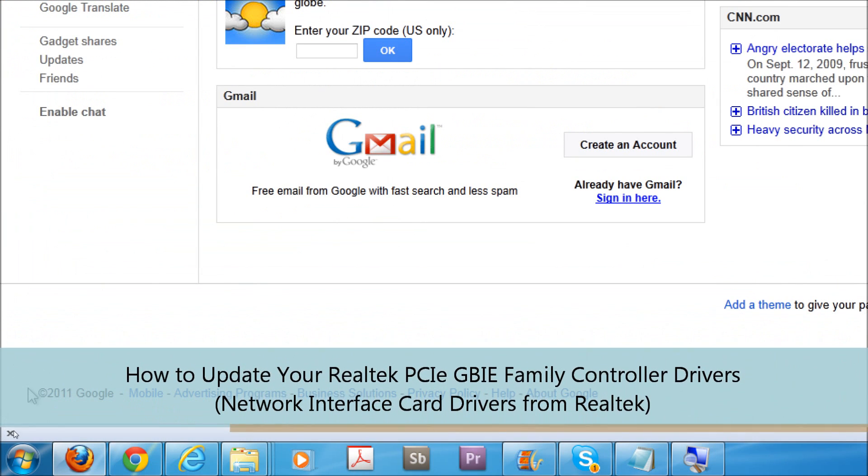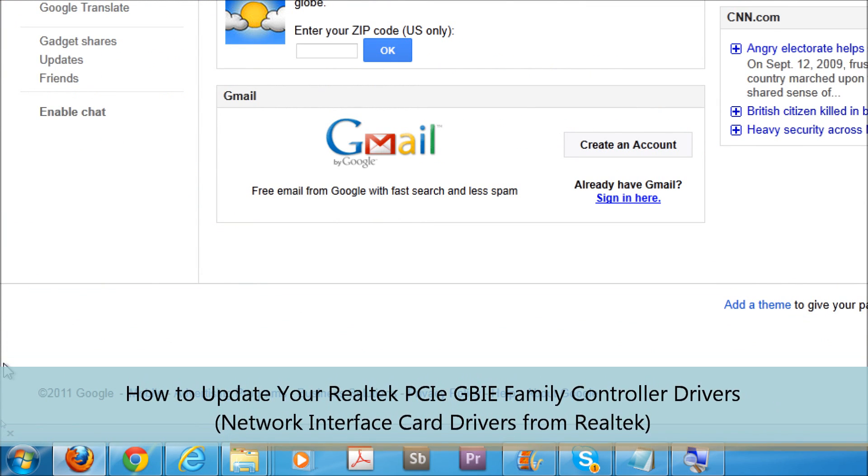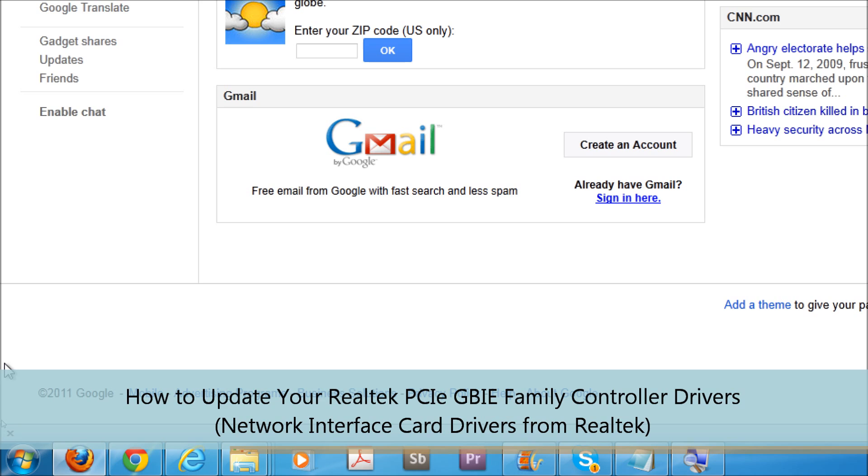Hello, this is Mike from Windows7Forums.com. Many individuals use Realtek network interface cards and network adapters.